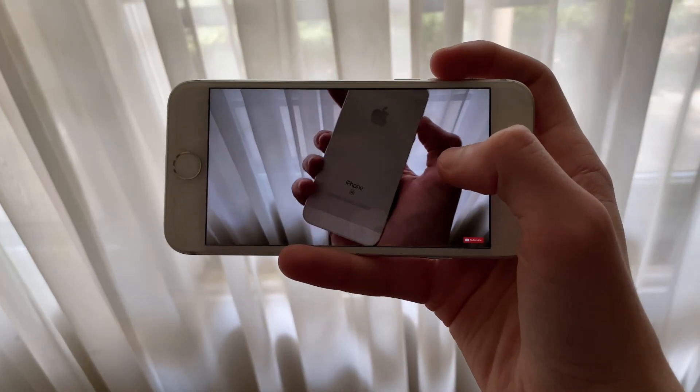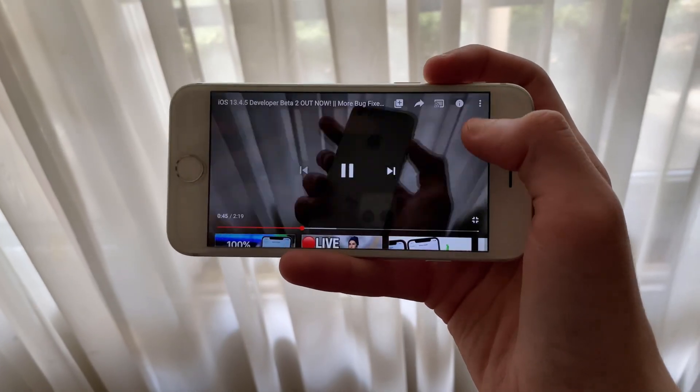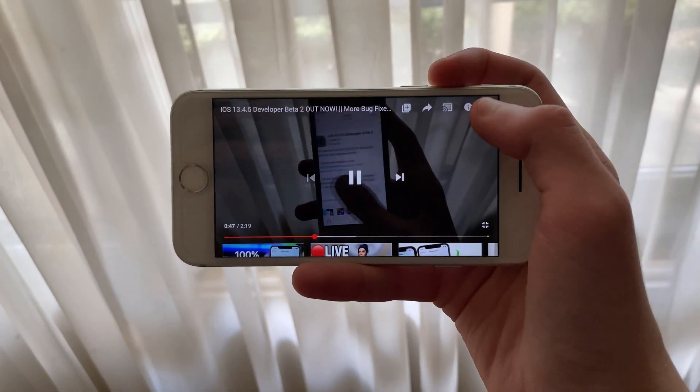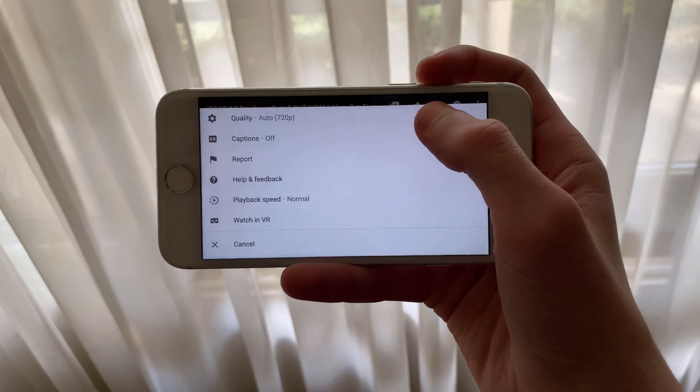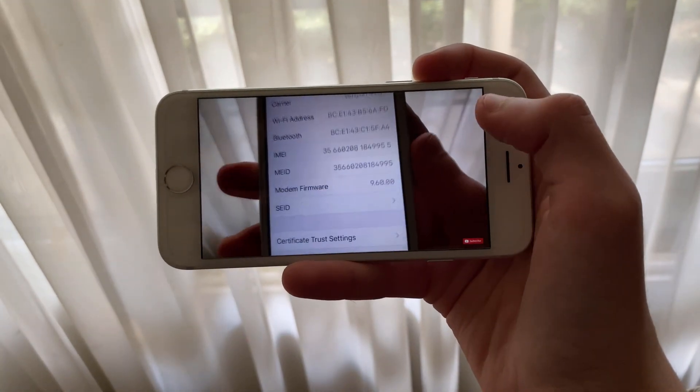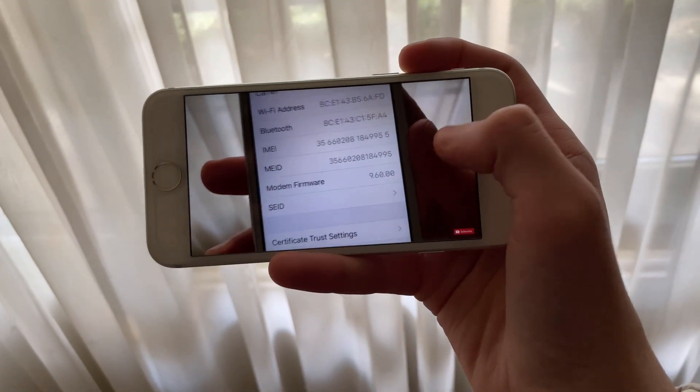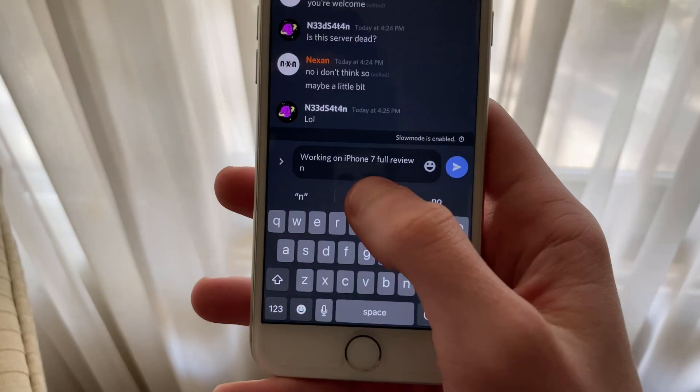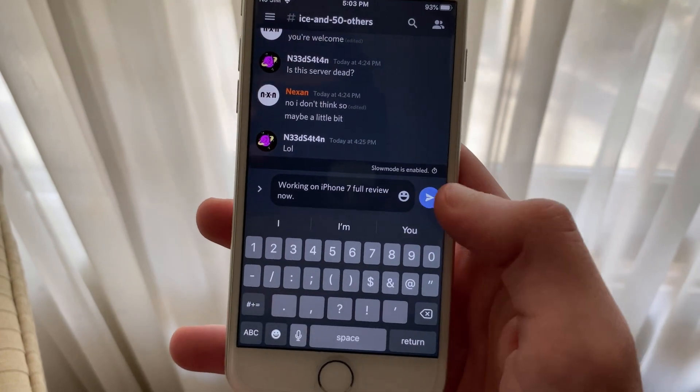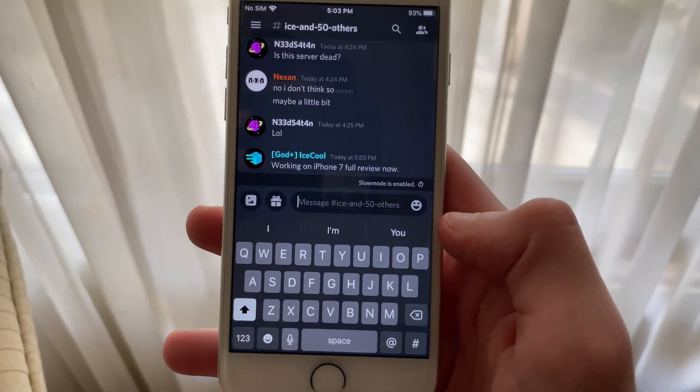When it comes to standby time, you should also see a very slight improvement. iOS 13.5 beta 3 only has a drain of about 2-3% overnight in my experience, which is about 1% better than 13.4.5 beta 2.